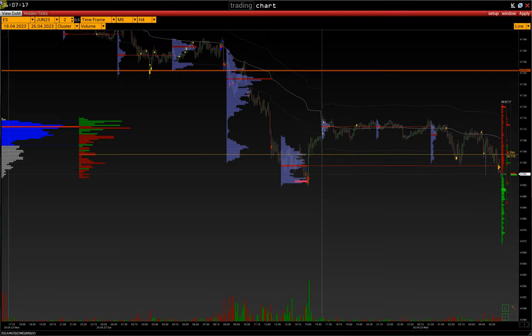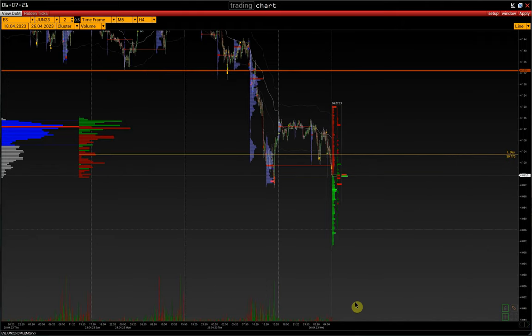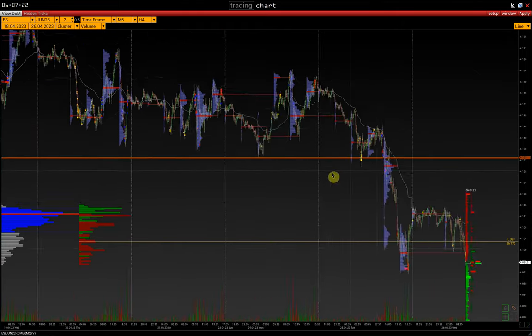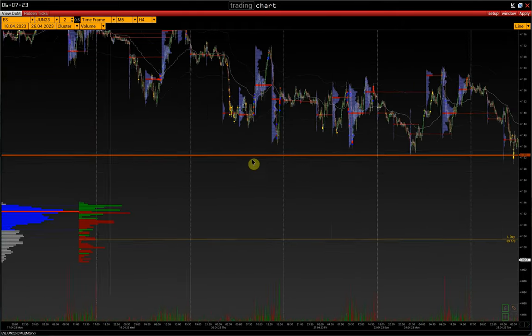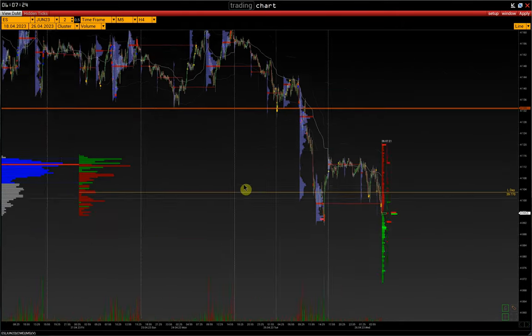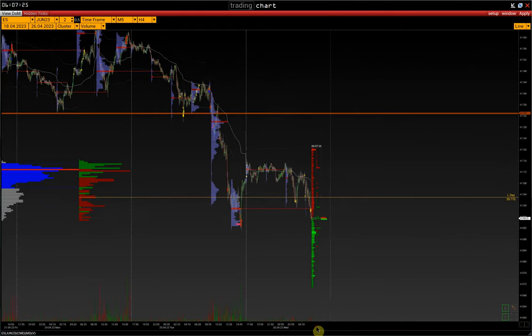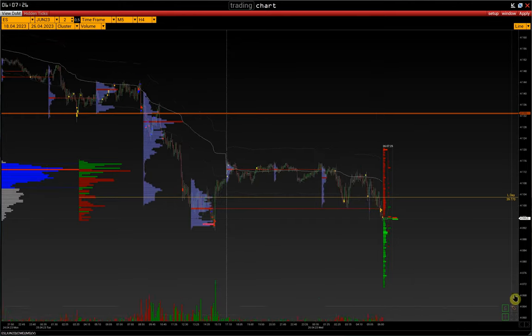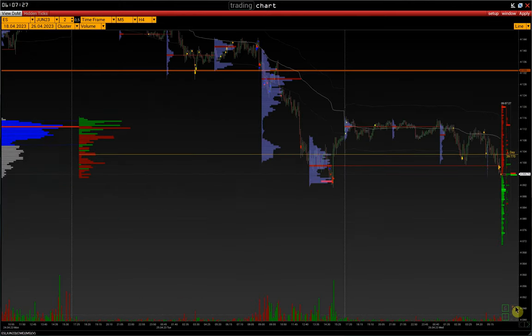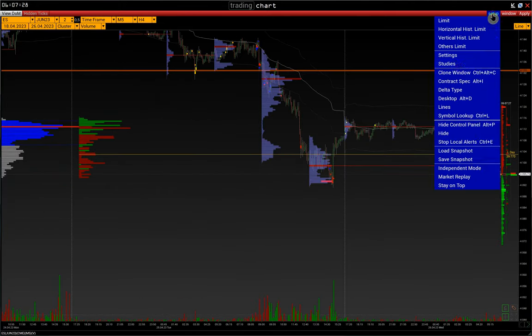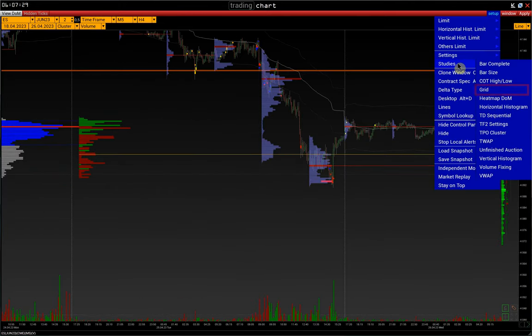In this video, we'll show you how to set up grid. There are vertical lines that represent specific time intervals. Go to Setup, Studies, Grid.